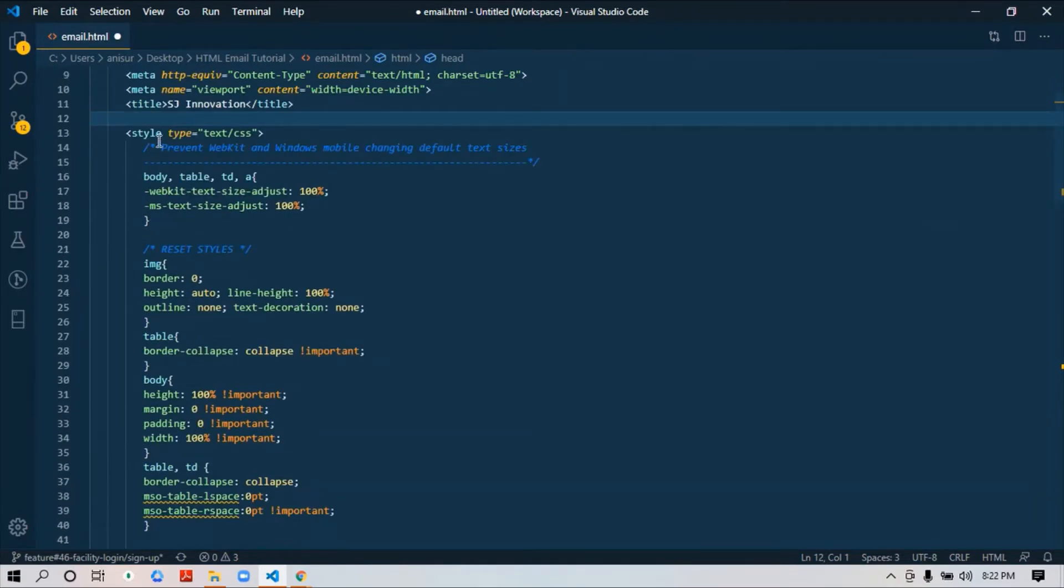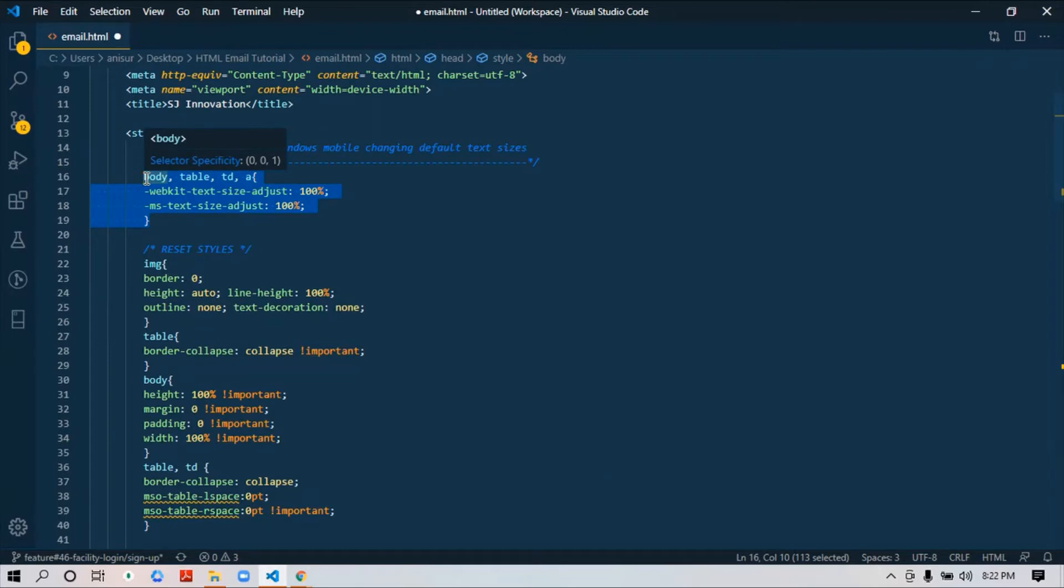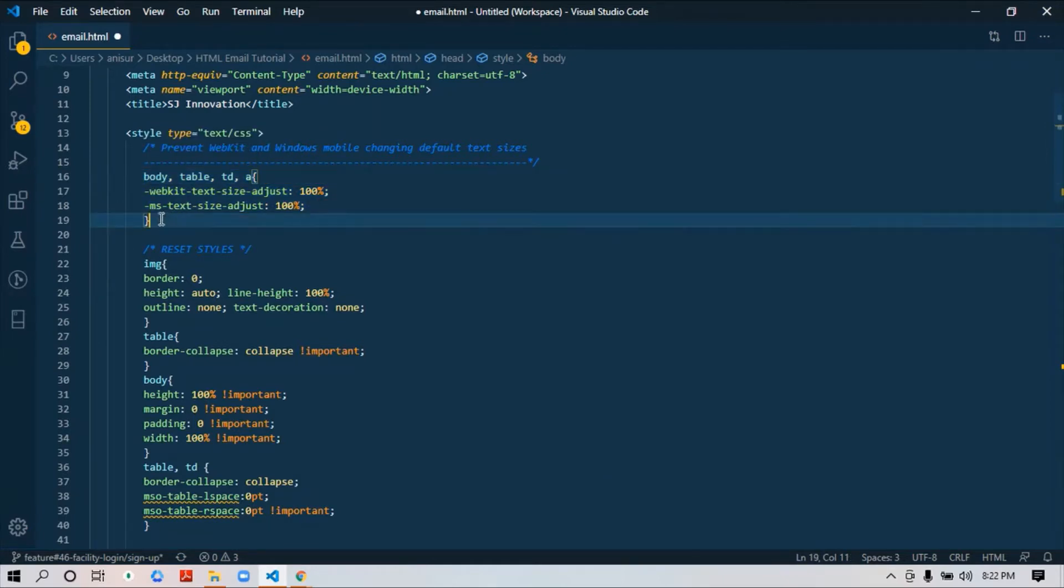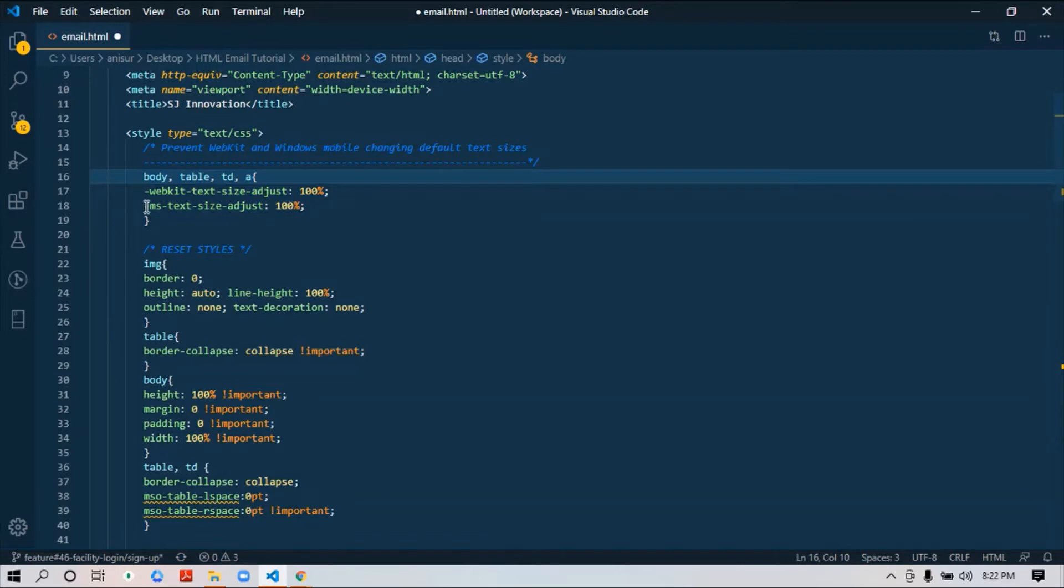First, I need to make sure that this kind of CSS is there when developing this HTML email. First, this piece of code is because there are some scaling issues on WebKit and Windows. They sometimes increase text size, so we need to make sure they will keep the default size. That's why you need to add this line: -ms-text-size-adjust: 100% and -webkit-text-size-adjust: 100%.